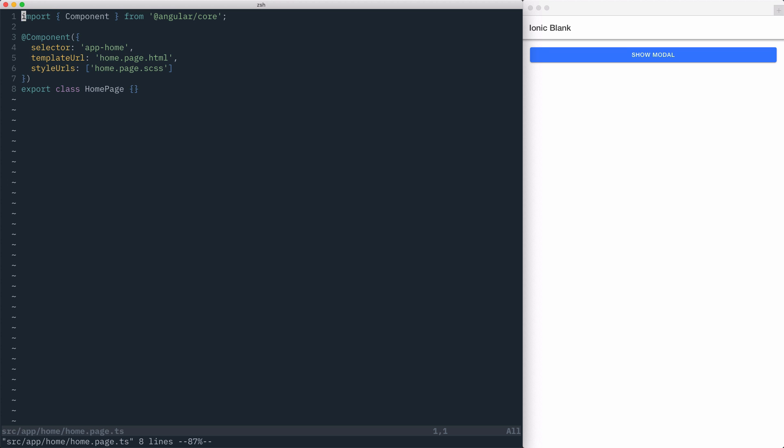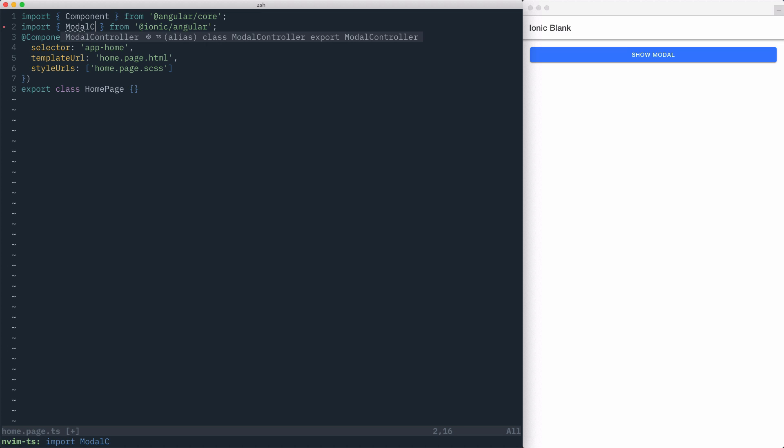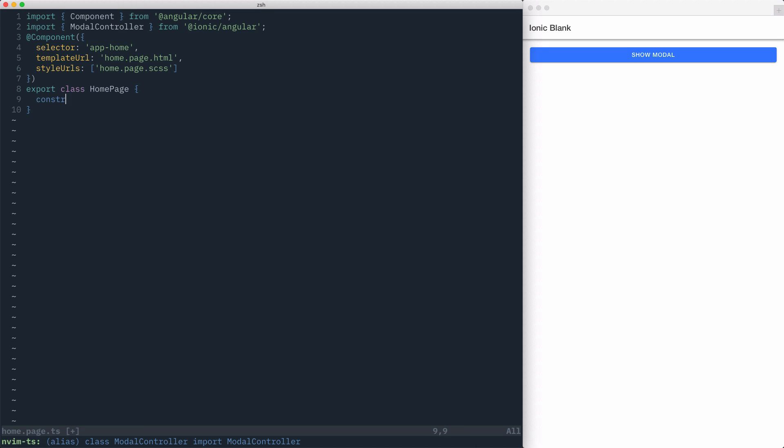Like all of Ionic's overlay components, modals are created using a controller service. We'll import ModalController from Ionic Angular, and then we'll inject it into our homepage's constructor.